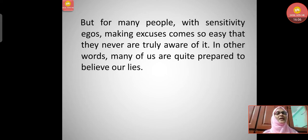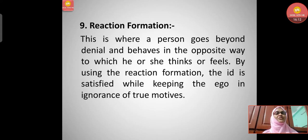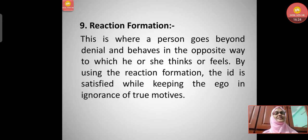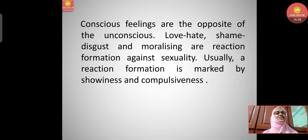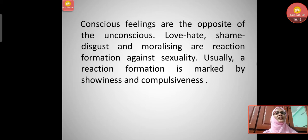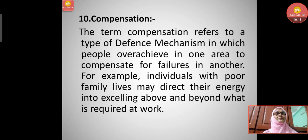Many people with sensitive egos make excuses so easily that they are never truly aware of it — many of us are quite prepared to believe that whatever we are doing is correct. Reaction formation is where a person goes beyond denial and behaves in the opposite way to what they actually think or feel. The id is satisfied while keeping the ego ignorant of the true motives. Conscious feelings become the opposite of unconscious ones — love, hate, shame, and disgust. Moralizing are reaction formations against sexuality, often marked by showiness and compulsiveness.